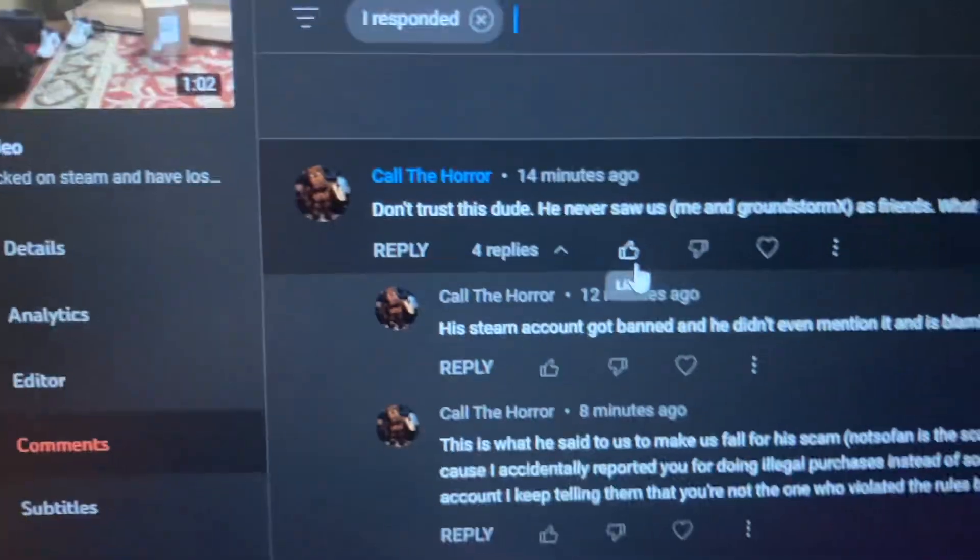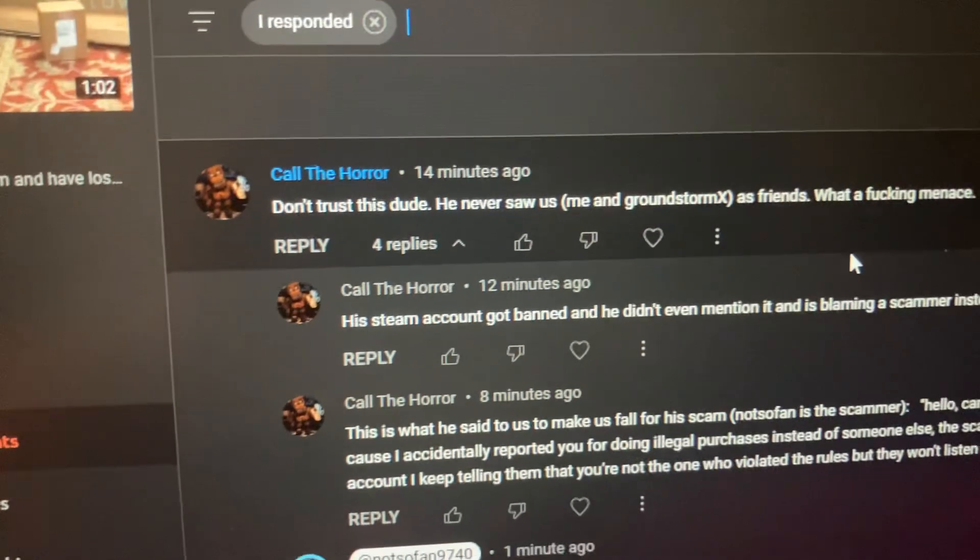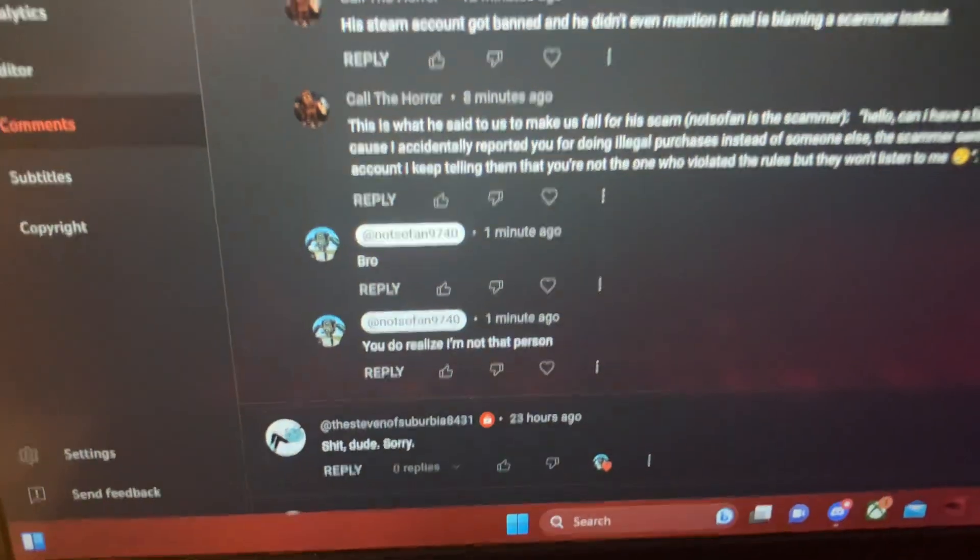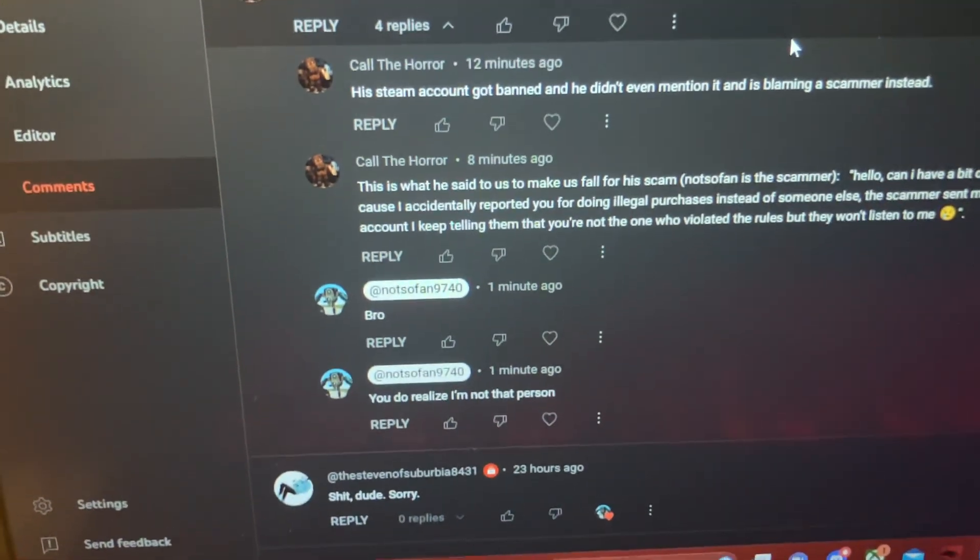See, don't trust this dude, me and groundstorm x as friends, what a fucking menace. See.